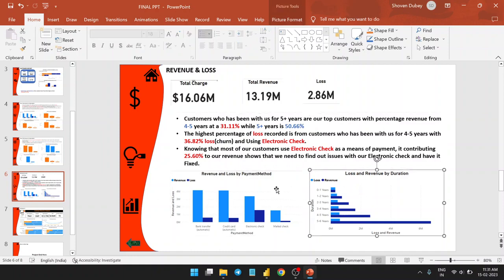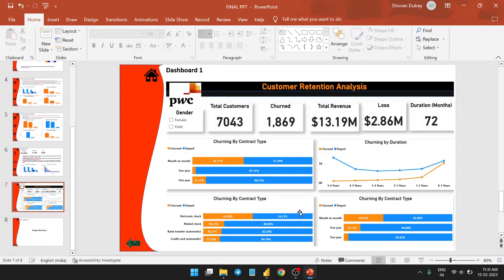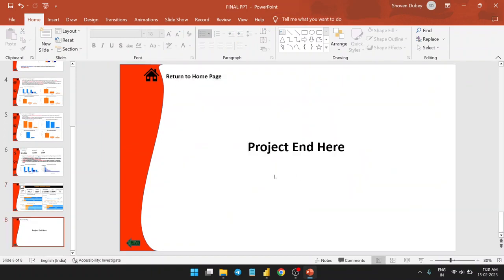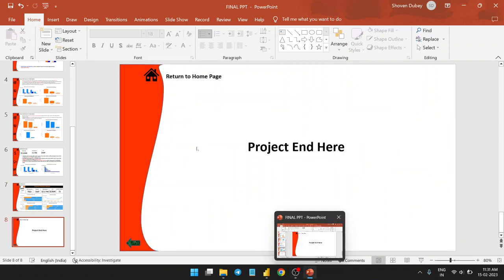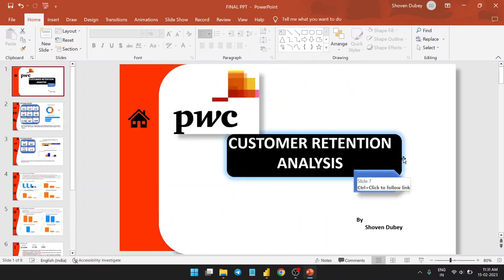These are the insights from the main dashboard and the project overall. This is the final project I submitted — I received the internship certificate and the project was passed by the PwC representative.